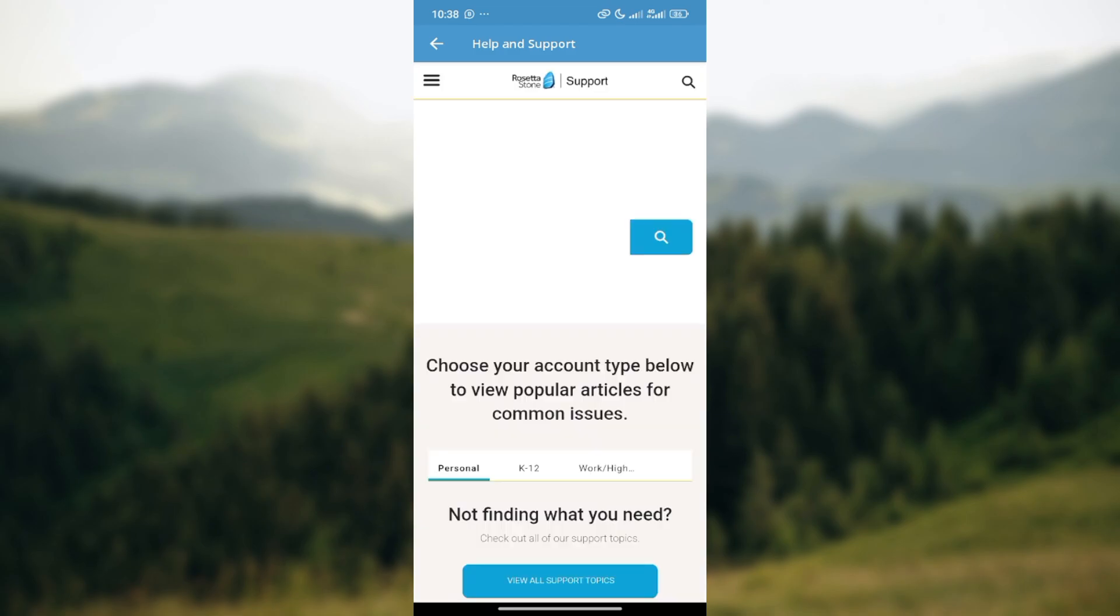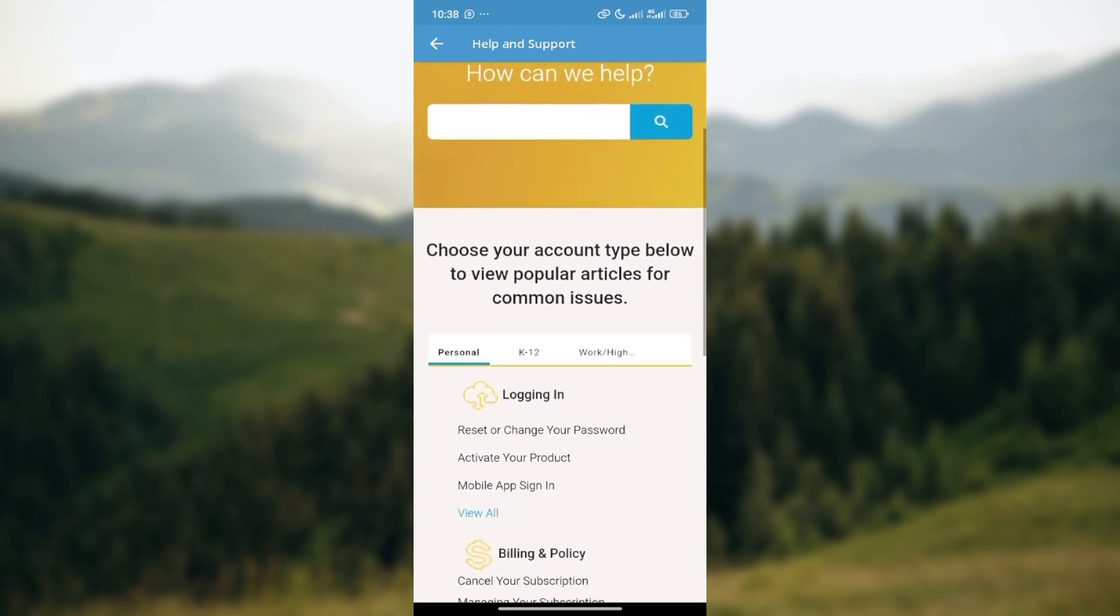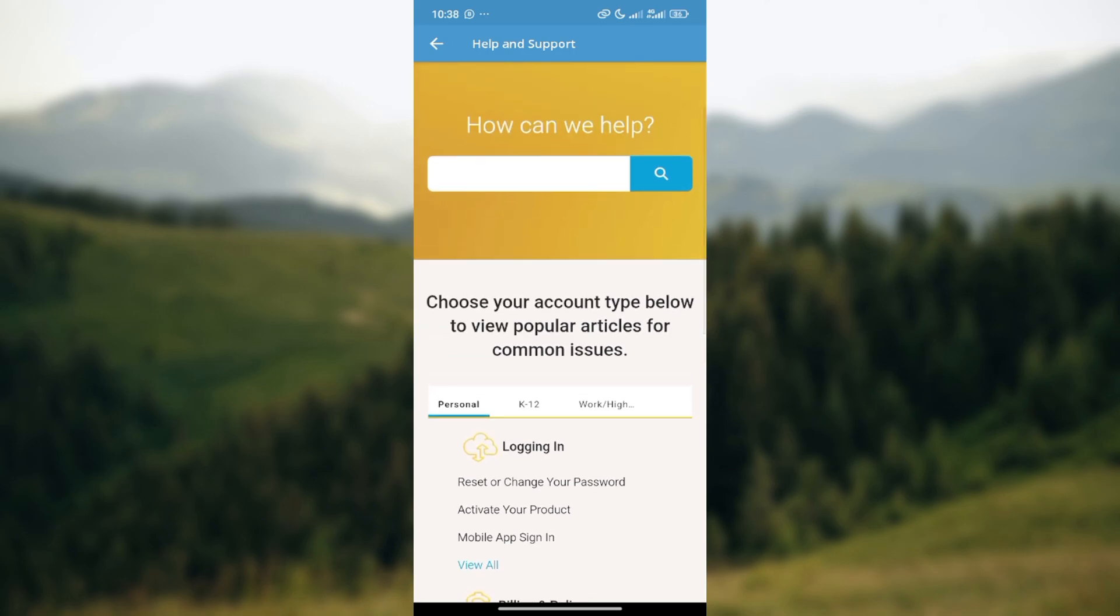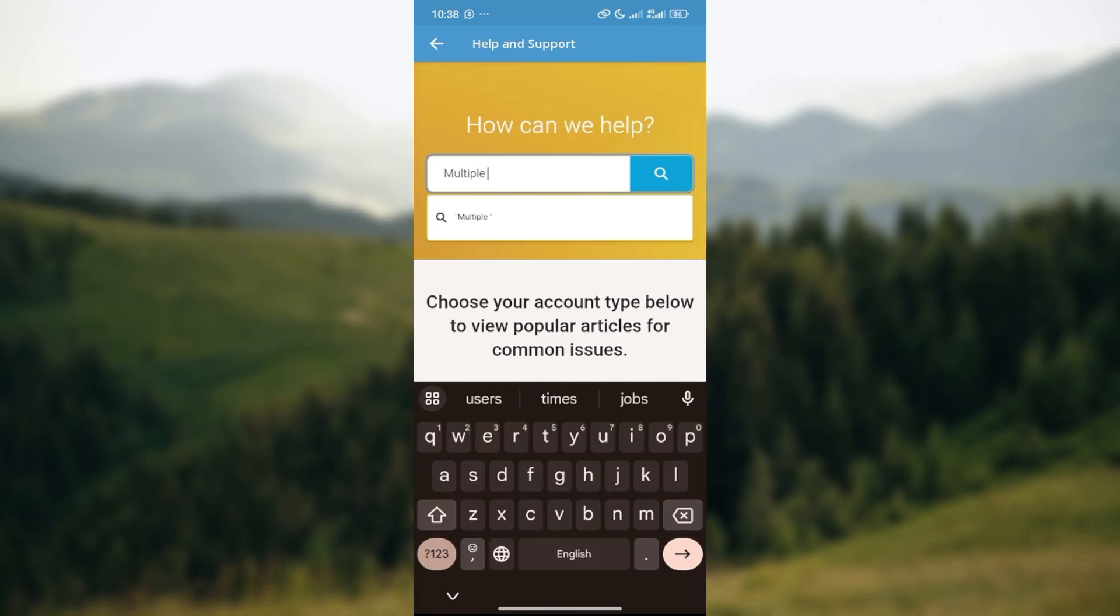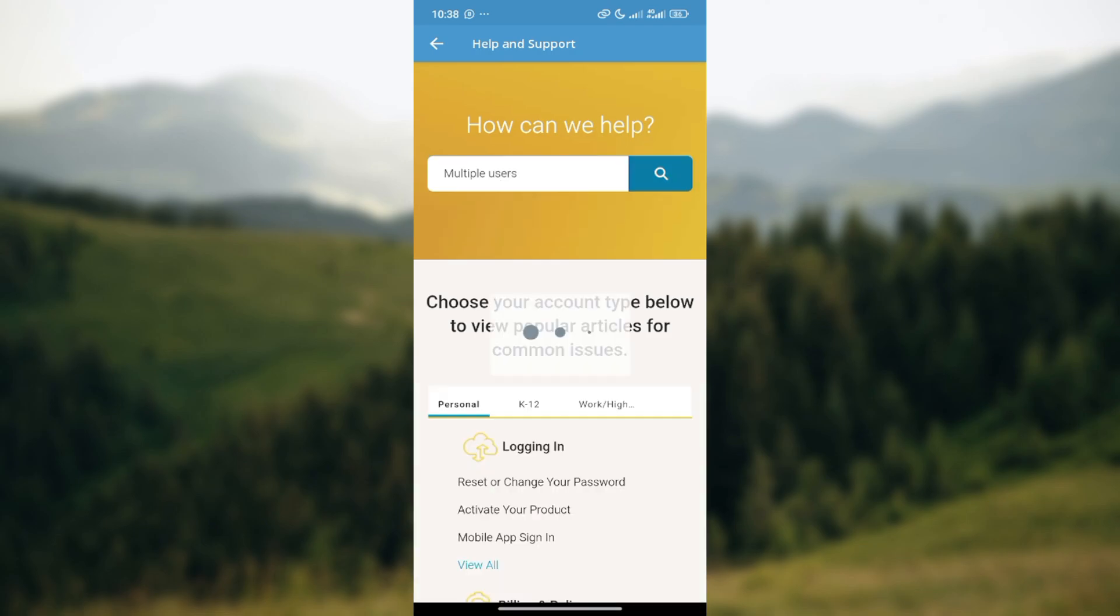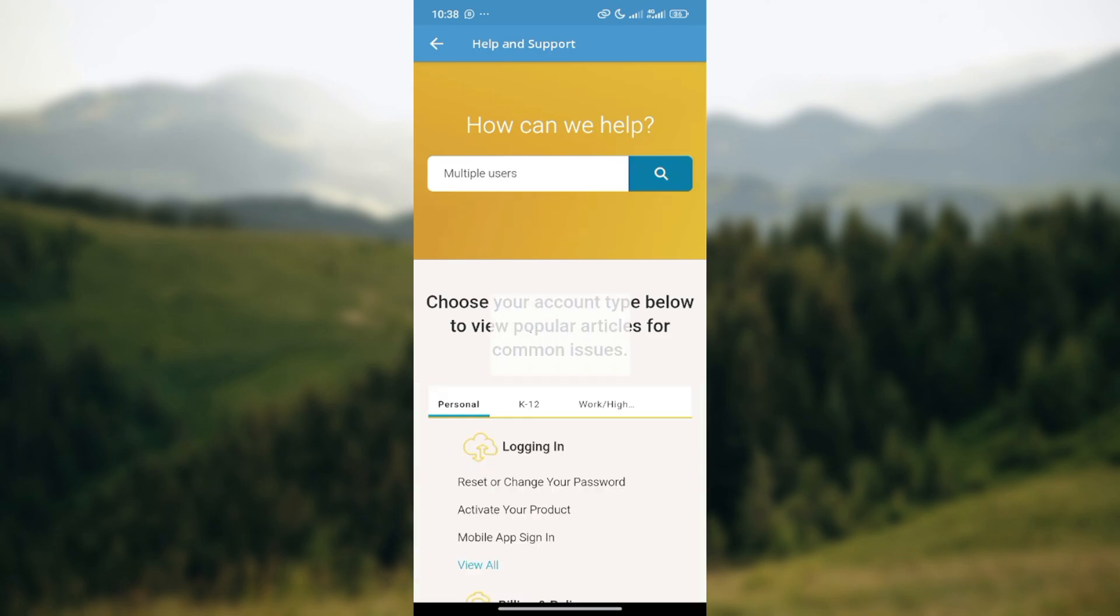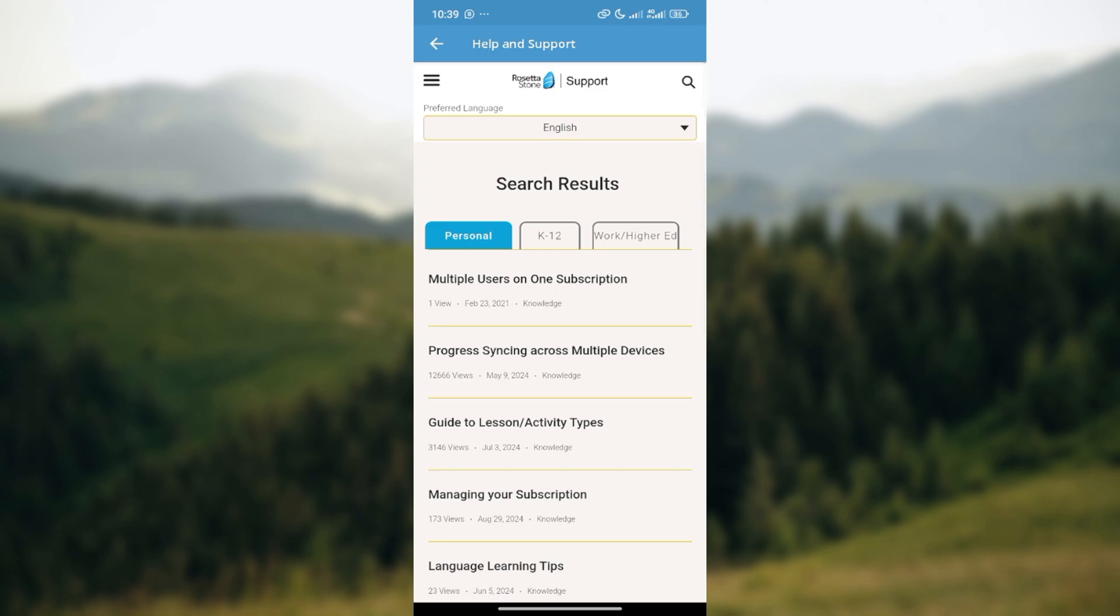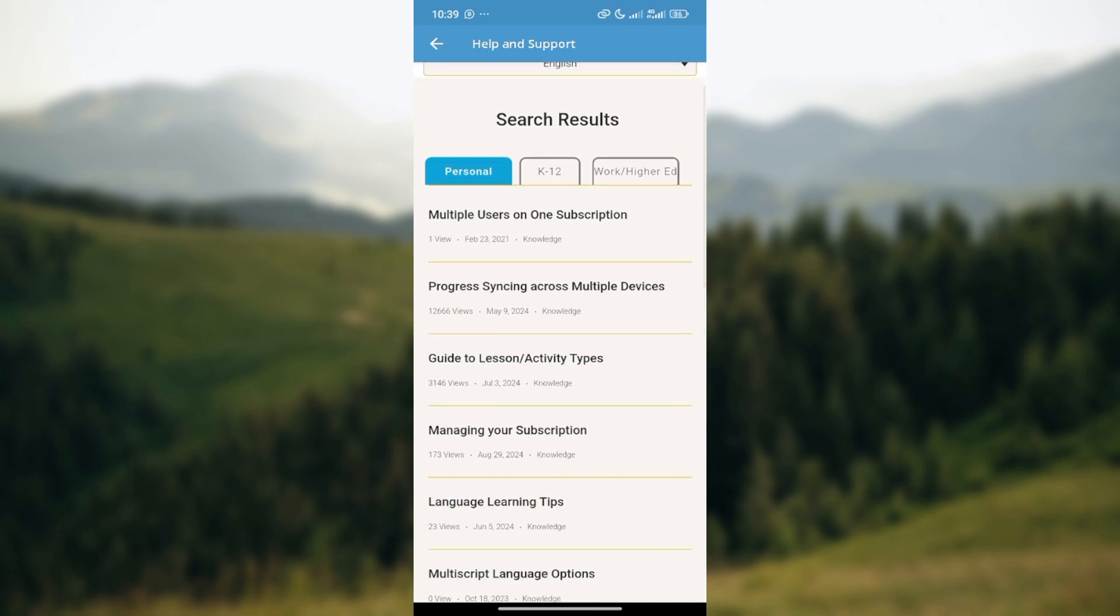Click on the search box and type out your question, which includes 'multiple users,' then click search. Articles that address this will be displayed. You can see the option 'multiple users on one subscription.' Click on that.